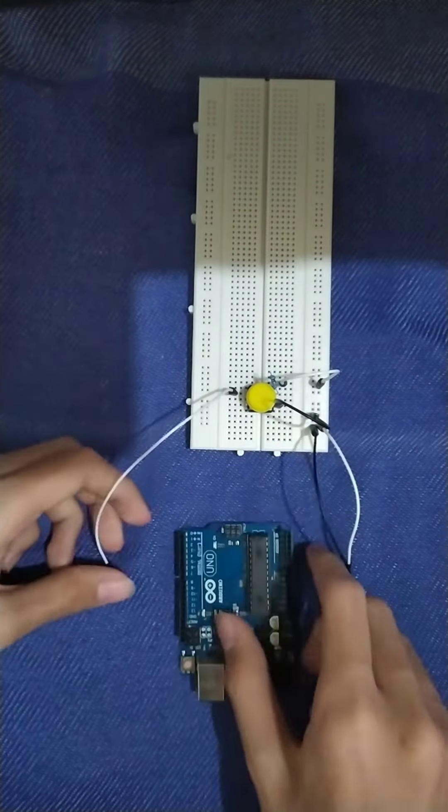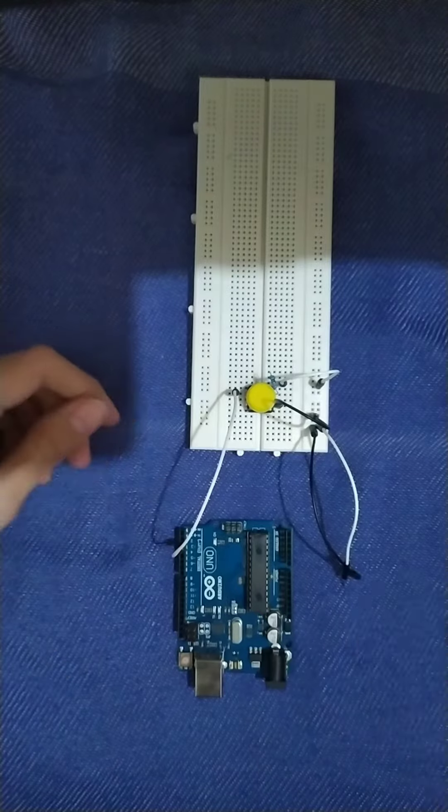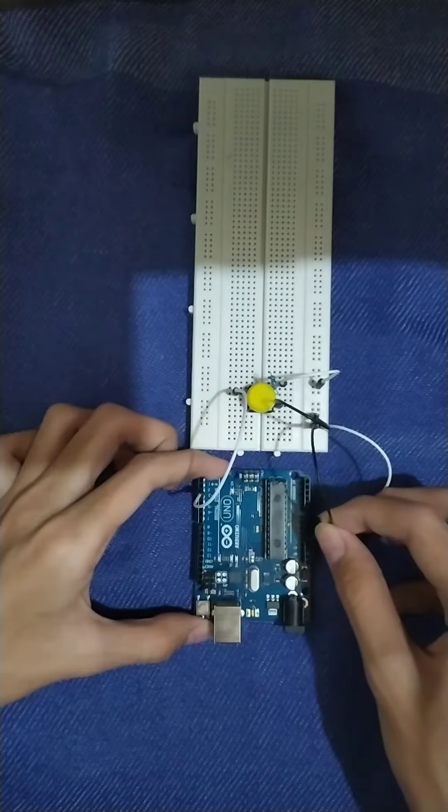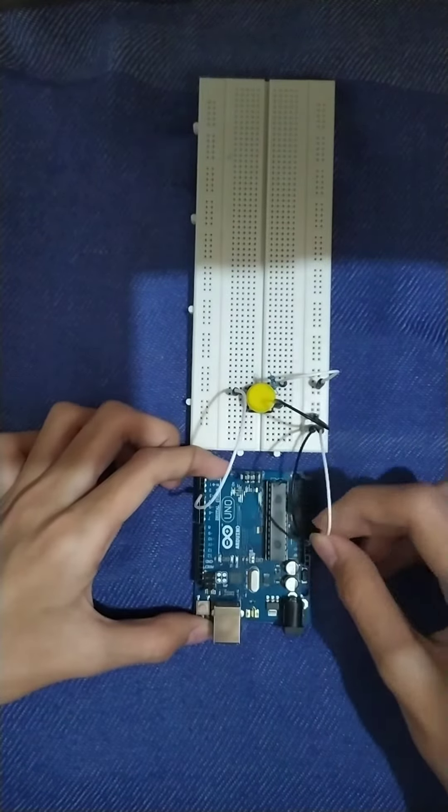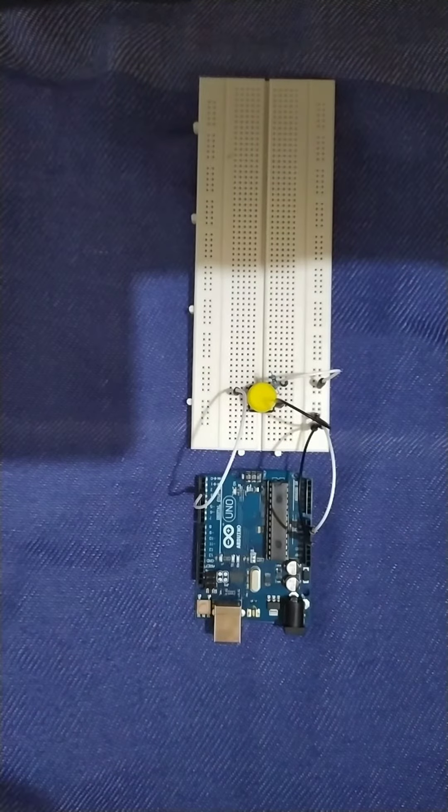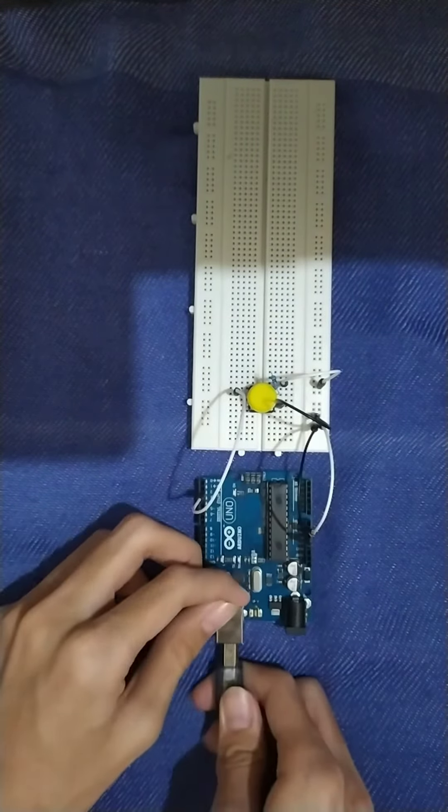Now, we are going to connect the white jumper wire to digital pin 2, the black jumper wire to the ground pin, and the red jumper wire to the 5 volt pin.